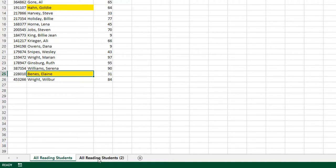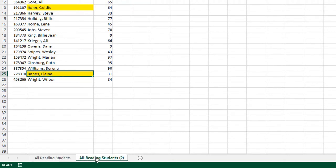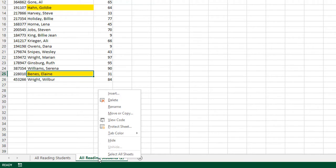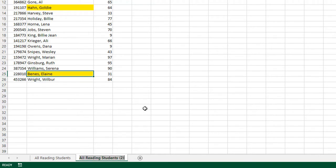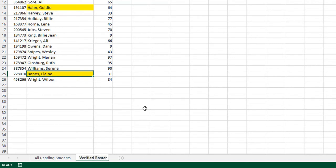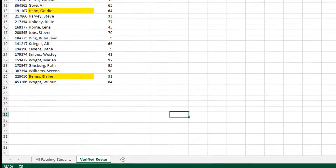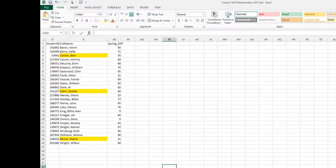We've now created two identical tabs. First thing I want to do is rename this tab, so I'm going to right-click it, go to Rename, and I'm going to call this Verified Roster. And I'm going to push Save.